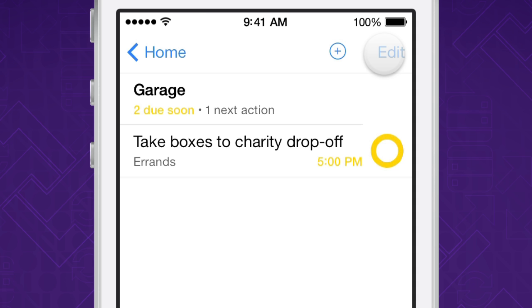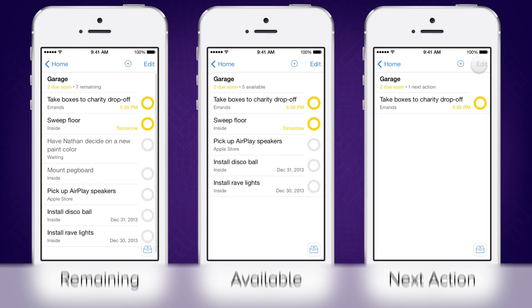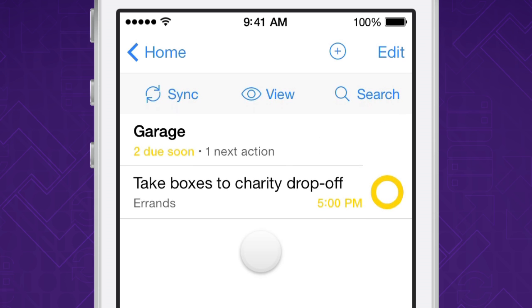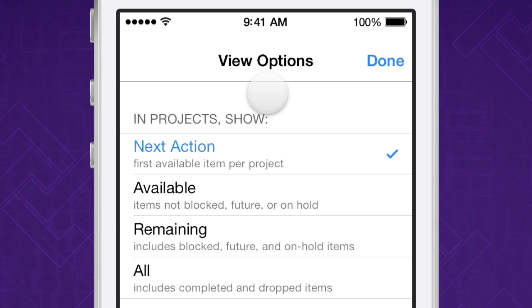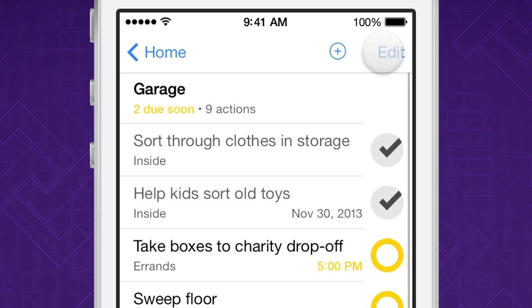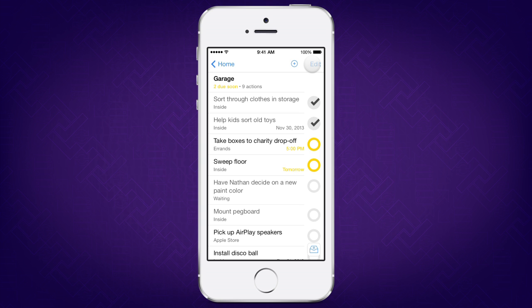If you've ever gotten into a situation where you could swear there was an action on your list that's not showing up, you might have your view options set a little too tight to see it. On the other end of this spectrum is All, which shows you every action that's part of the project, even ones that have been completed or that are in a project or context that have been dropped.